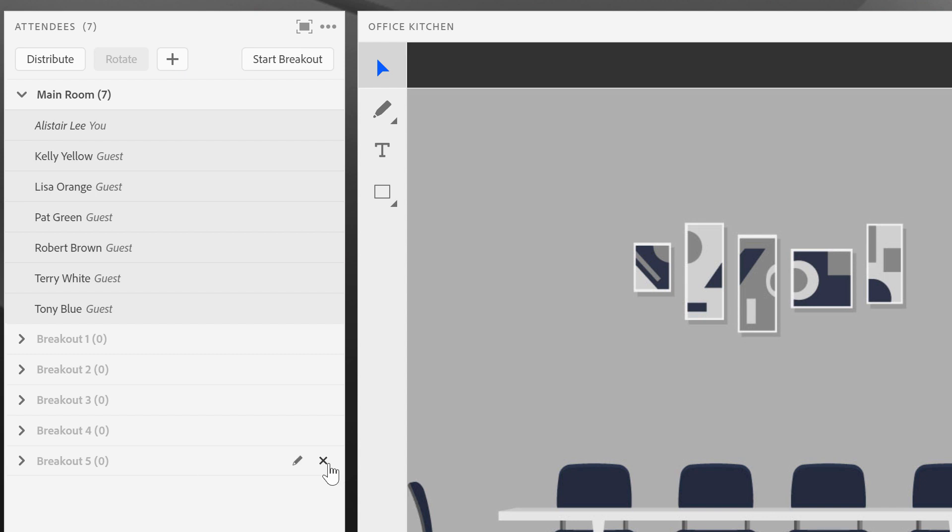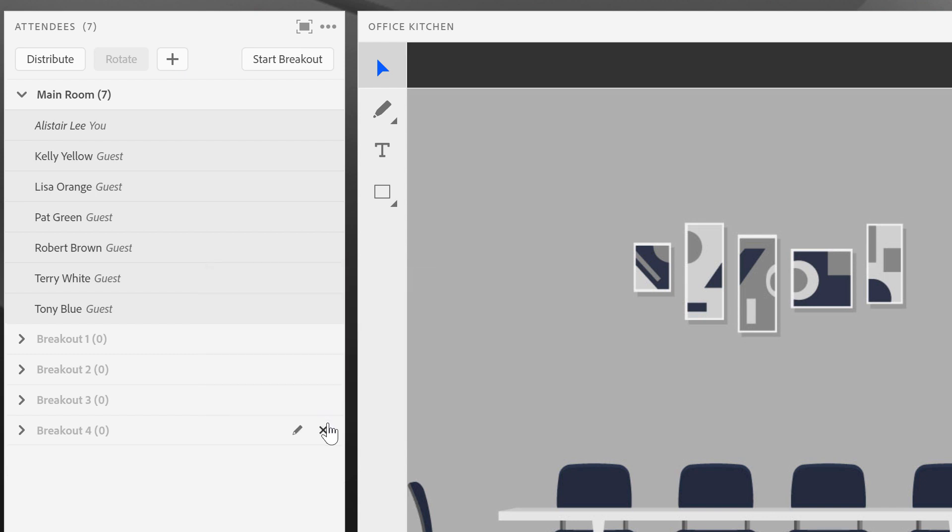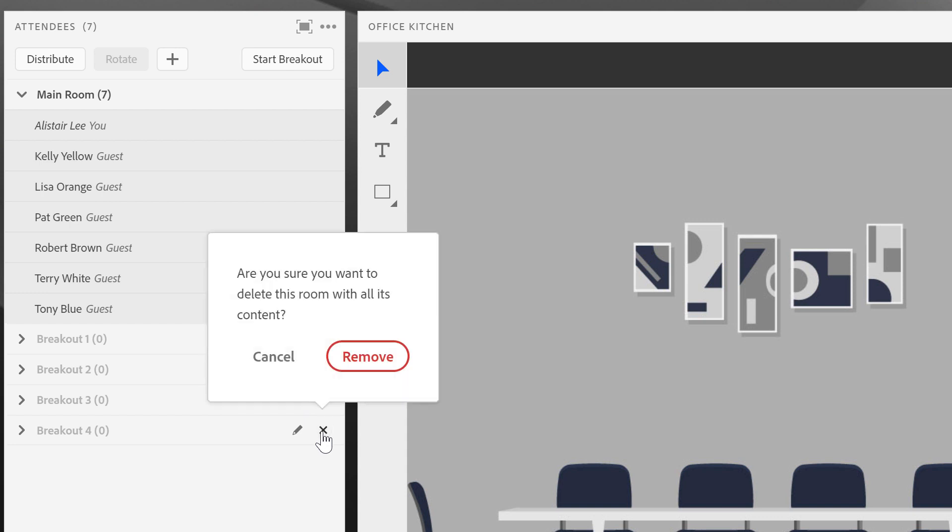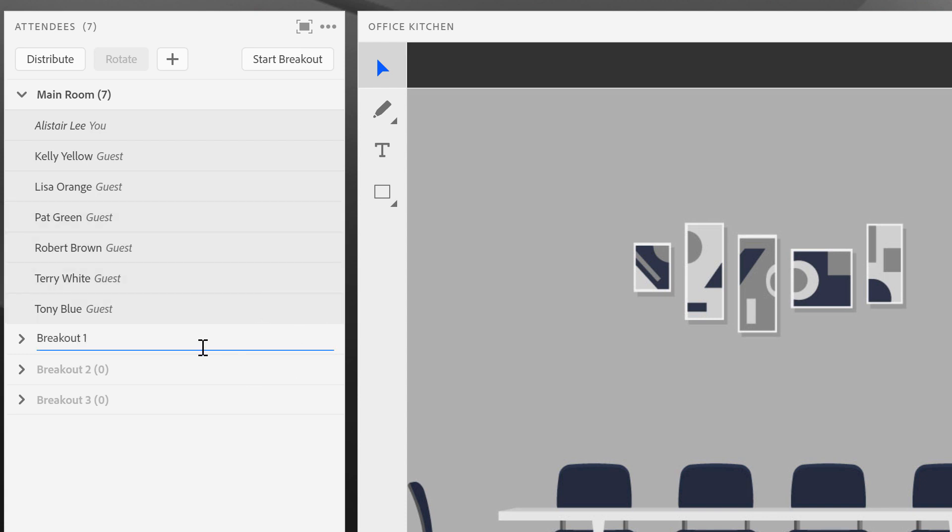I can choose to remove a room by clicking on the X beside the name of the room itself. And I'm also able to change the name of each of my breakout rooms. This particular room is set up for training managers on coming back to work after the COVID-19 break. So let's go ahead and name each of these appropriately.